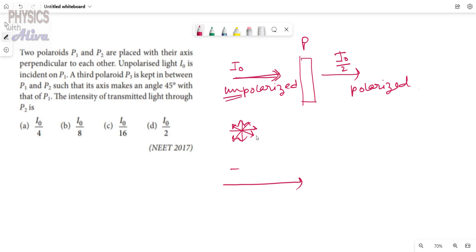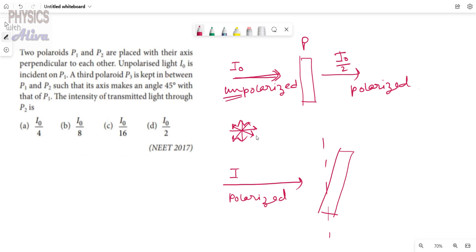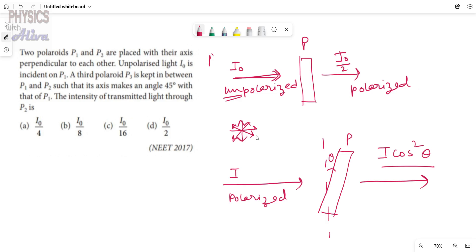Now suppose a polarized light has intensity I. It is a polarized light, and it is passing through a polaroid which makes an angle theta with the axis. What is the intensity of the light after passing through the polaroid? The intensity will become I·cos²θ.